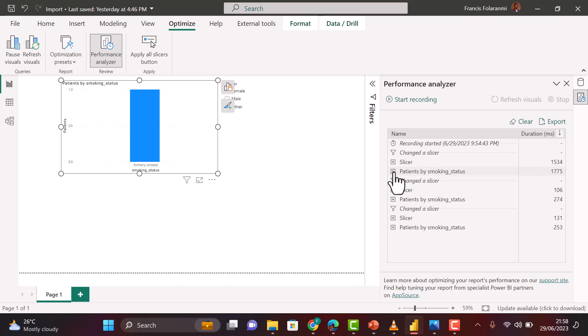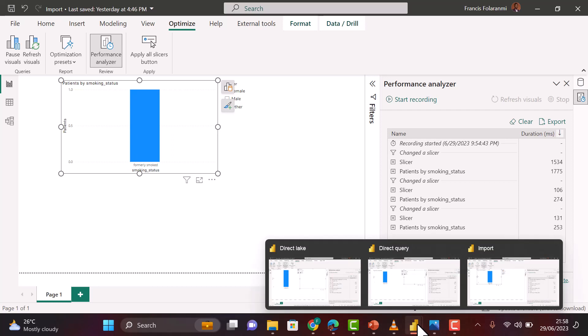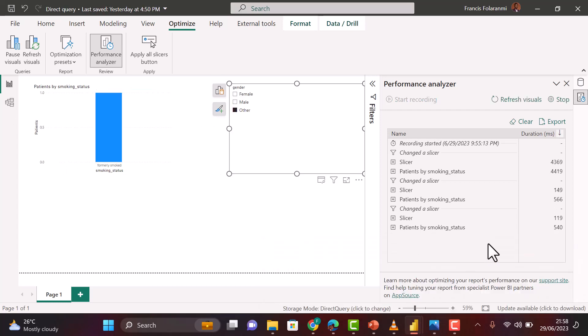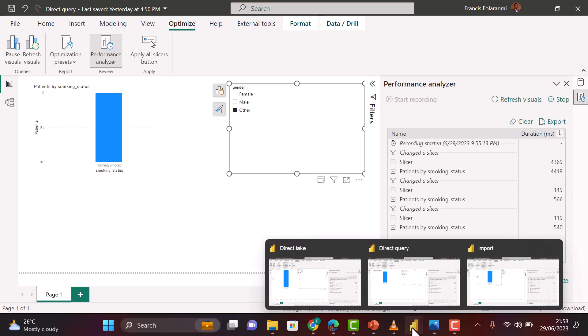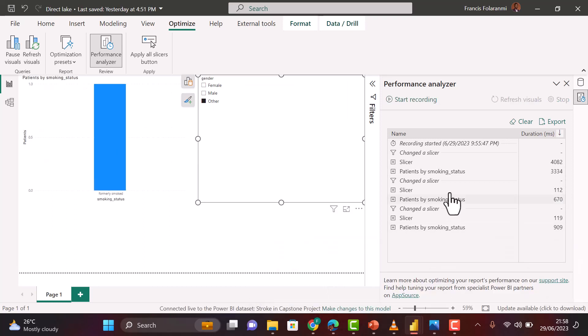Let us compare the outcome of our Performance Analyzer. For Import mode, we can see that it's taking 1,775 milliseconds to render our charts. Let's compare that to Direct Query - Direct Query is giving us 4,402. Expectedly, Import mode is faster than Direct Query. What is the outcome for Direct Lake, which is the new technology? For Direct Lake, we can see that we have 3,334, which is not as fast as Import mode but definitely faster than Direct Query.